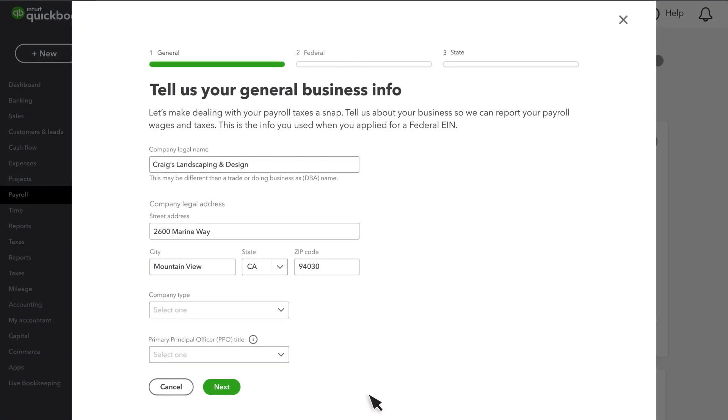First, you'll need to fill in some info about your company. Make sure the name of your company is the name on file with the IRS. If your business is a sole proprietorship, the company's legal name should be the owner's first and last name.